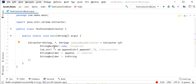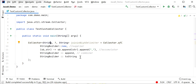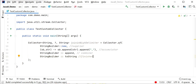Our custom collector is ready. The first part uses StringBuilder::new to create a new StringBuilder to accumulate results. The accumulator uses sb.append(string) followed by a comma, appending each string with a delimiter. The combiner uses StringBuilder's append method to merge two partial results, and the finisher converts the StringBuilder to a String.